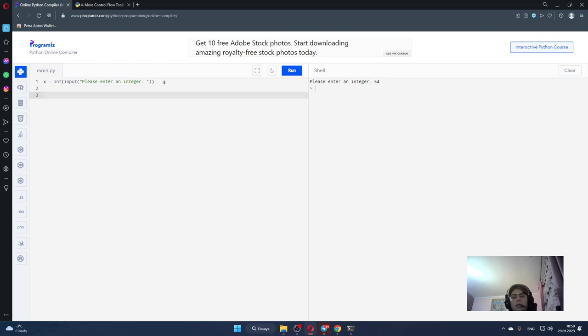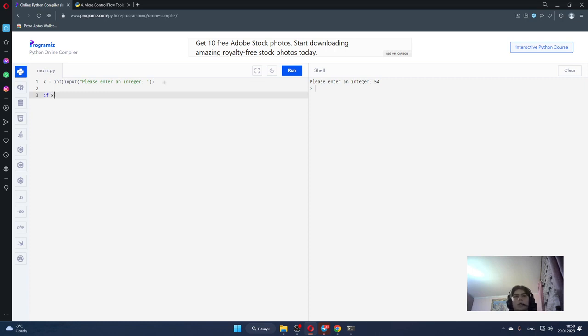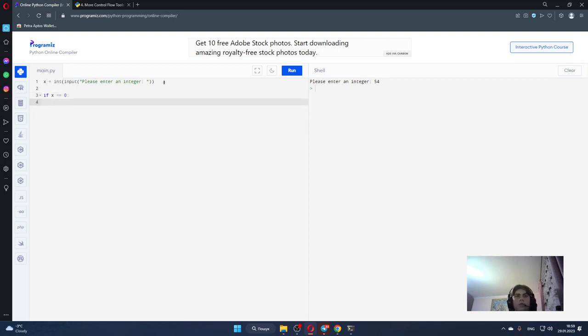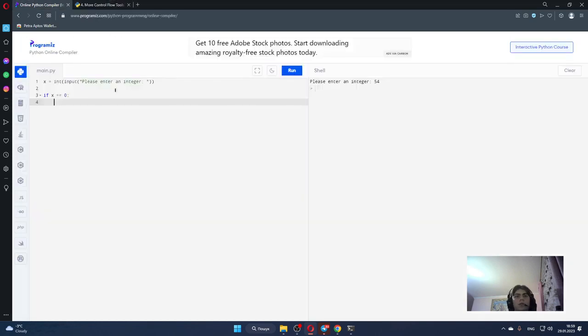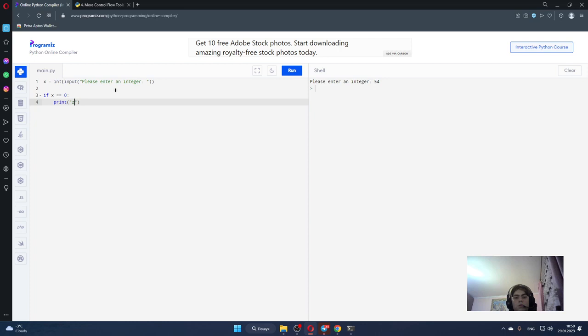And now let's do something different. For example let's create our if statement. If x is equal to 0, it must print something. Yes I think print only zero. Print zero.